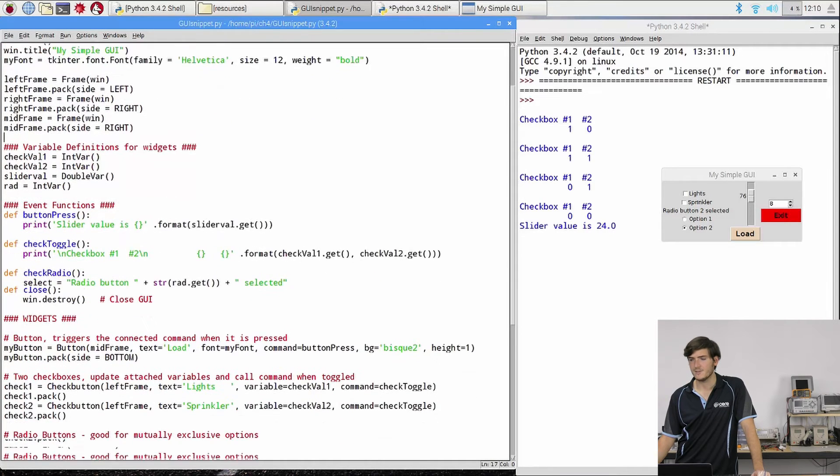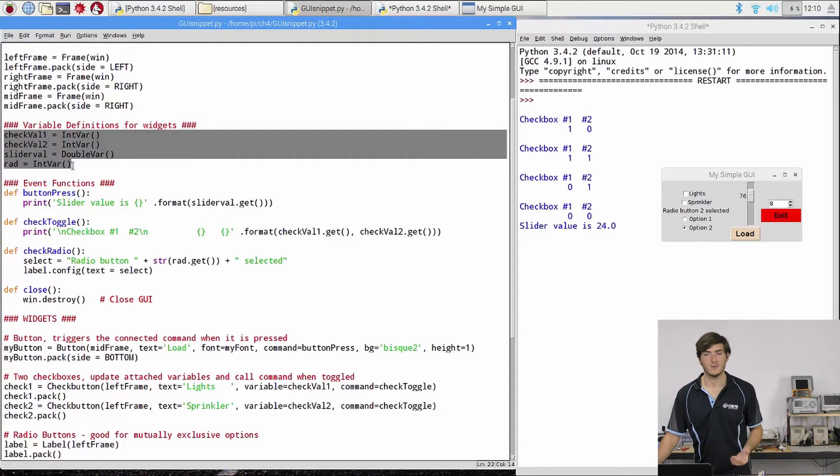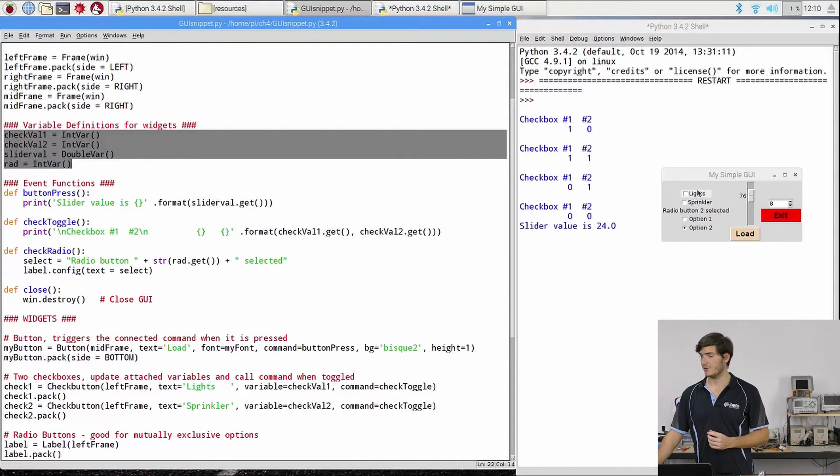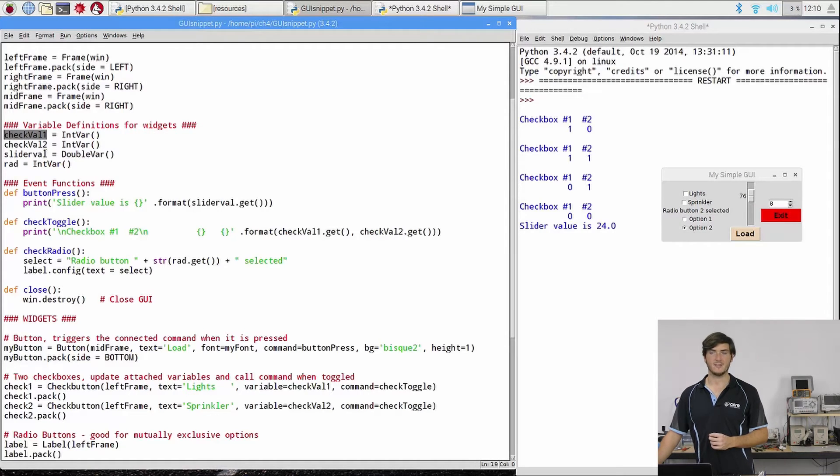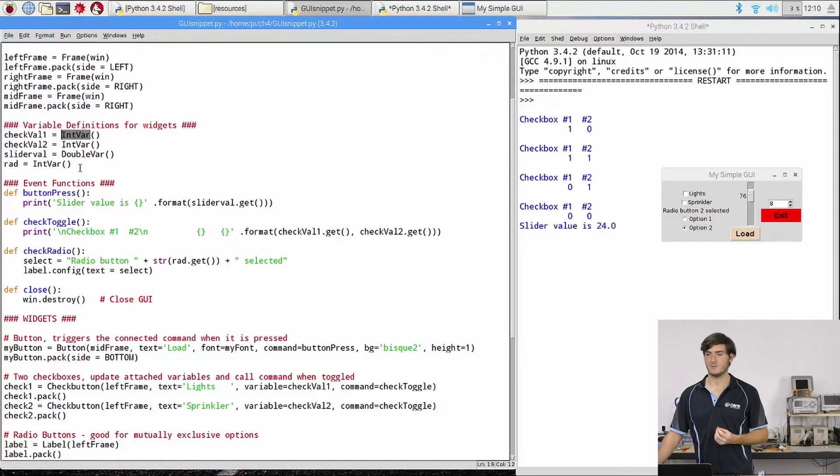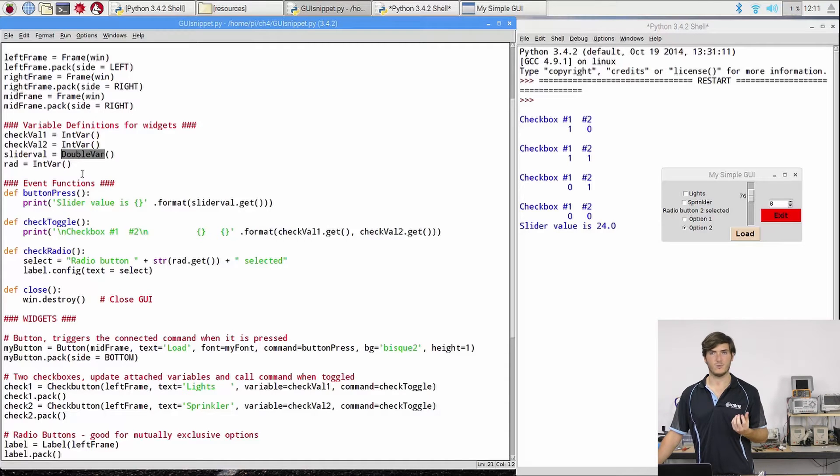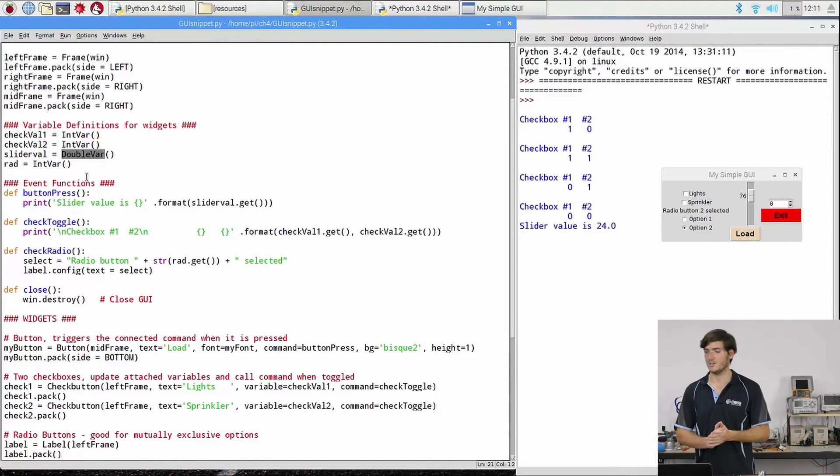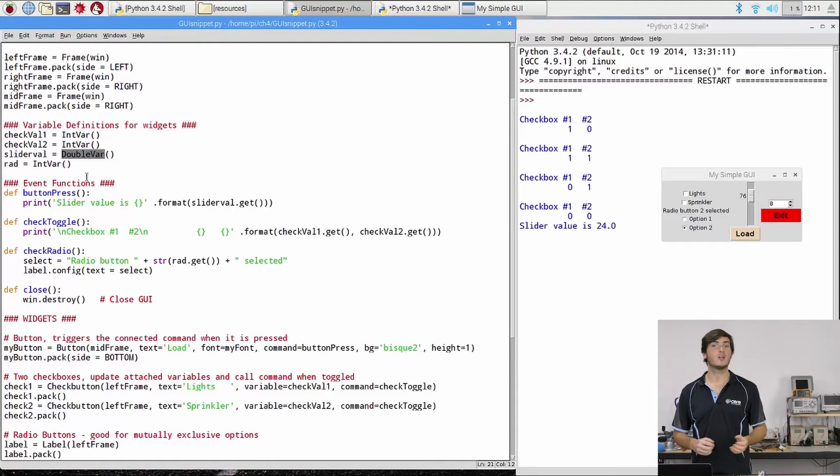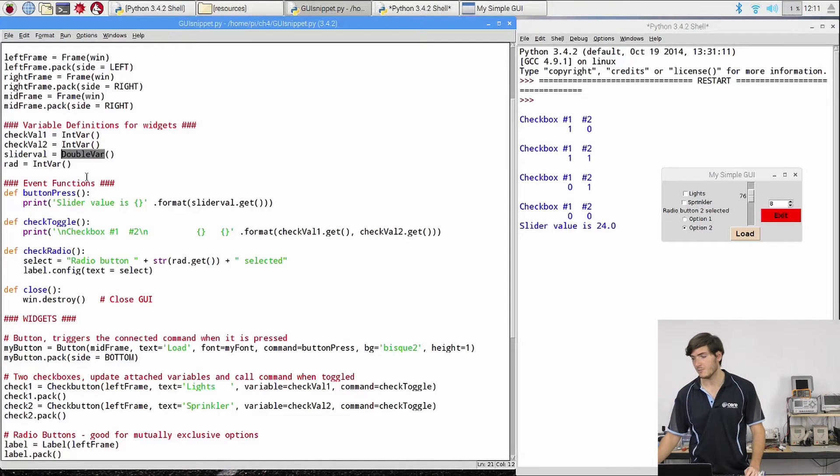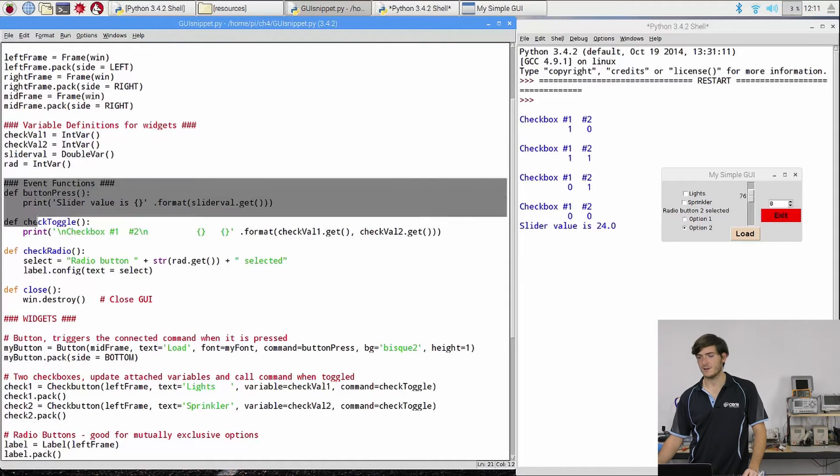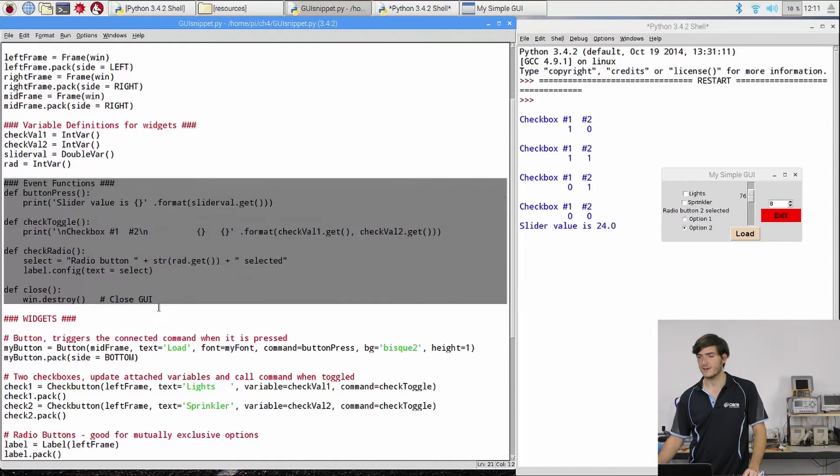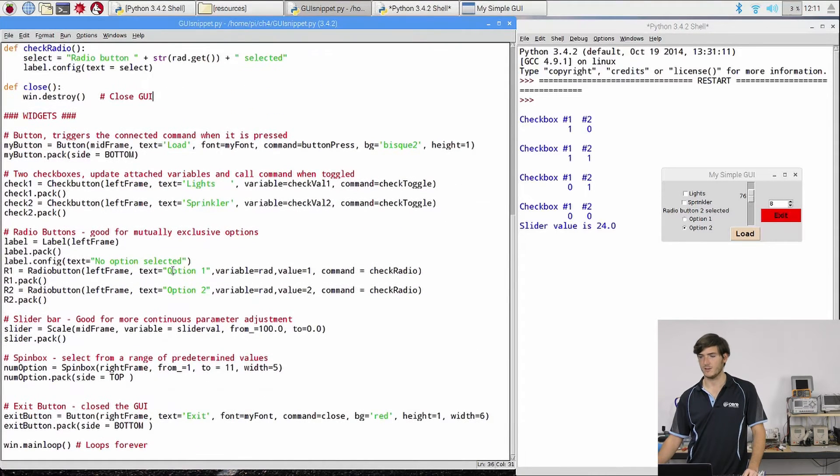These are the variables that we interacted with. So when we started to check some boxes, select some options, these are the variables that were being updated and TKinter needs to use these objects called IntVars or DoubleVars to hold the values for whatever comes out. So much like how we could attach a command to a widget, we can also attach variables to certain widgets as well and we'll see that when we get to defining the widgets. I'll skip the event functions for now. They're quite simple. Let's just scroll down to where the widgets are defined.